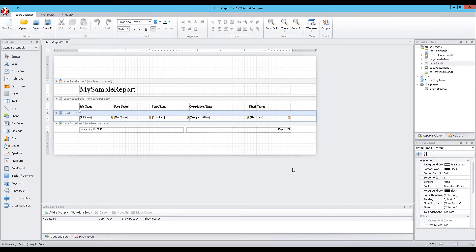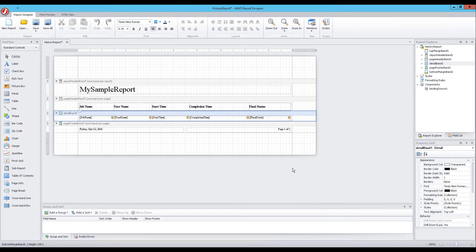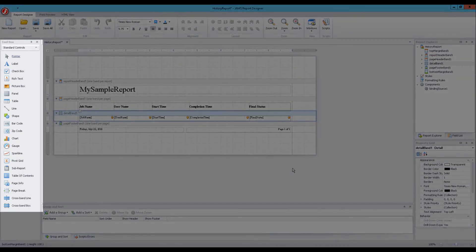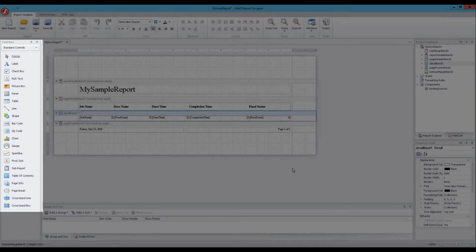Each panel on the Designer screen includes a unique set of tools to fine-tune or completely revise your report. Let's start with the Toolbox panel, which contains an assortment of control objects ready to be inserted into the report, such as fields, labels, and picture boxes.